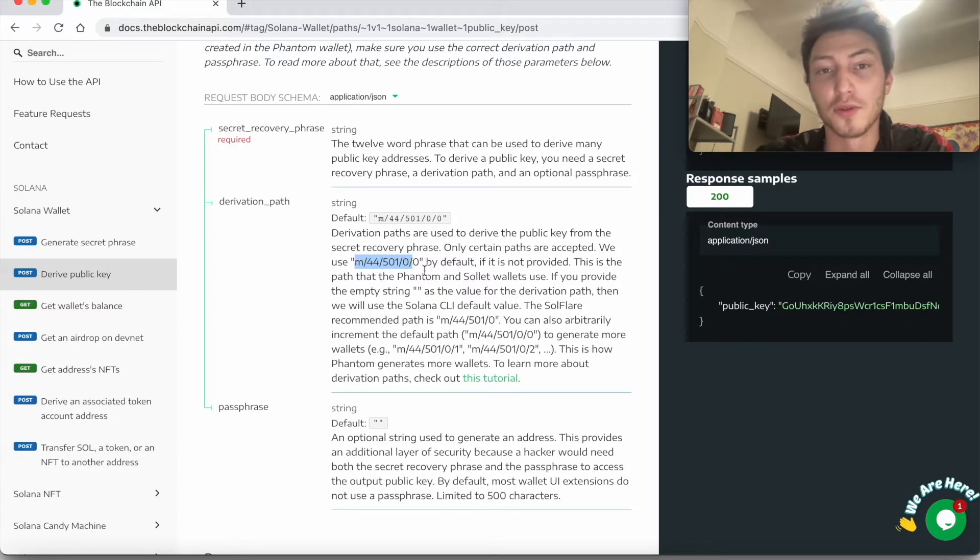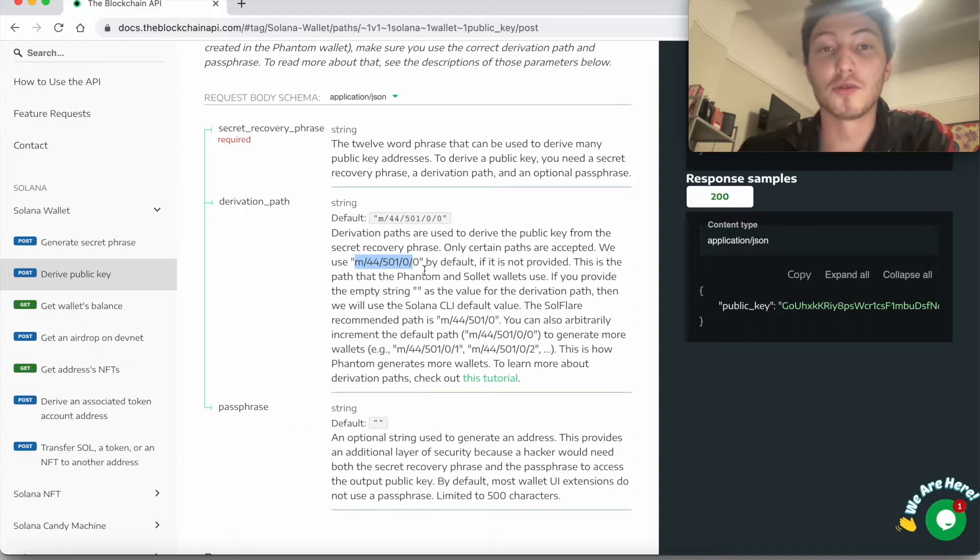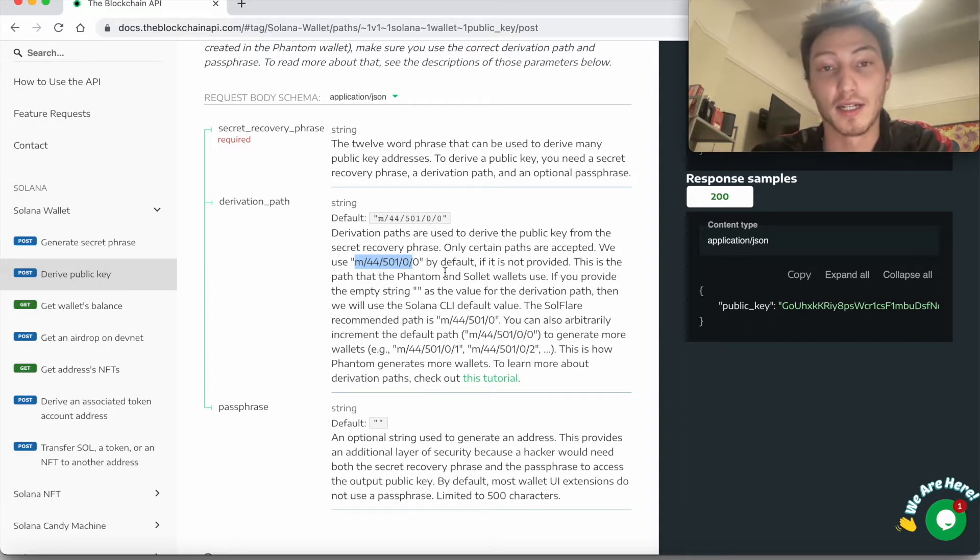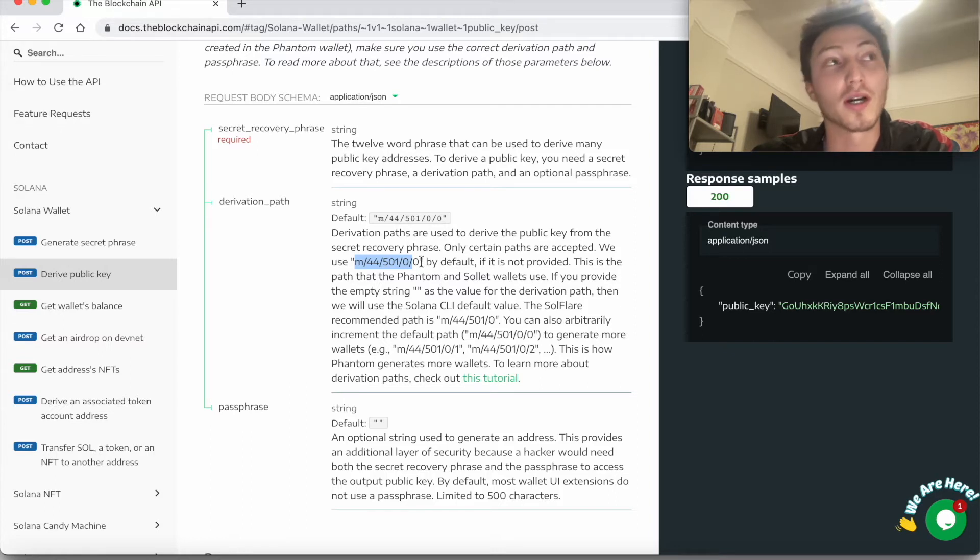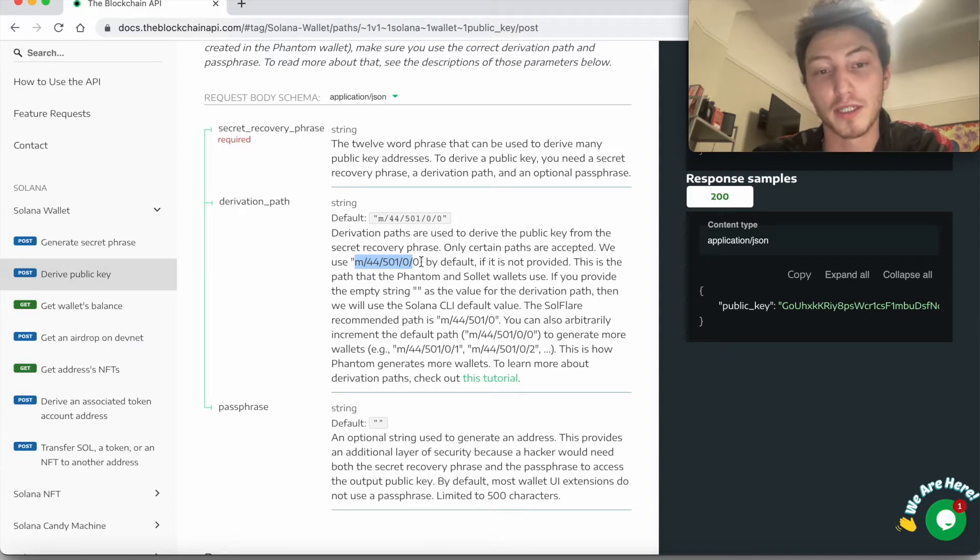So for example, if you created a wallet with the Solana CLI and generated a seed phrase, and then if you just import that seed phrase directly into Phantom, you will get a different public key. So you have to make sure that you do it correctly.